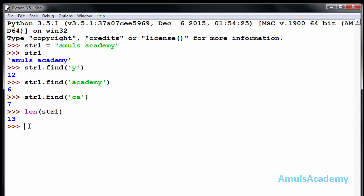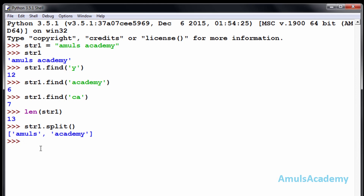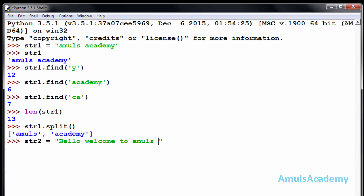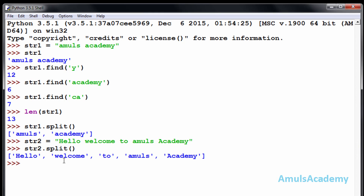The next function is split — you can split the words in a string. Using str1.split() we can see 'Amuls' and 'Academy'. Another example with str2: using the split function we get 'hello', 'welcome', 'to', 'Amuls', 'Academy'. The string is split by taking space as the default parameter, so whenever it sees a space it splits the string.